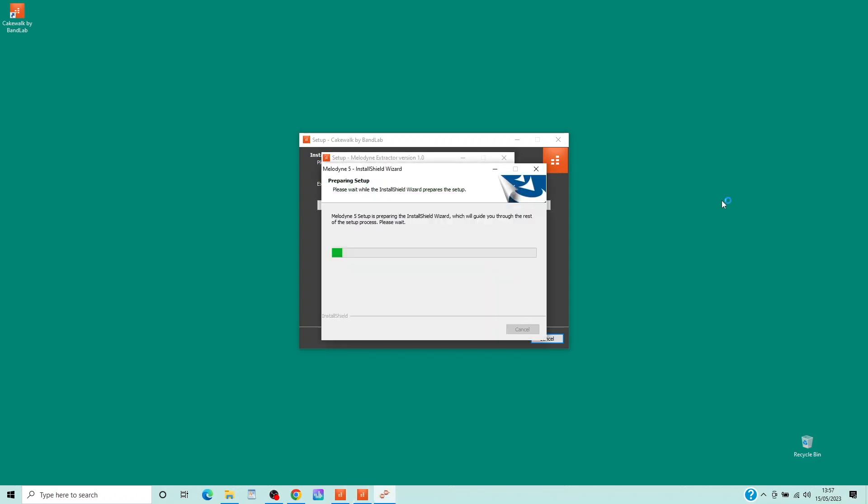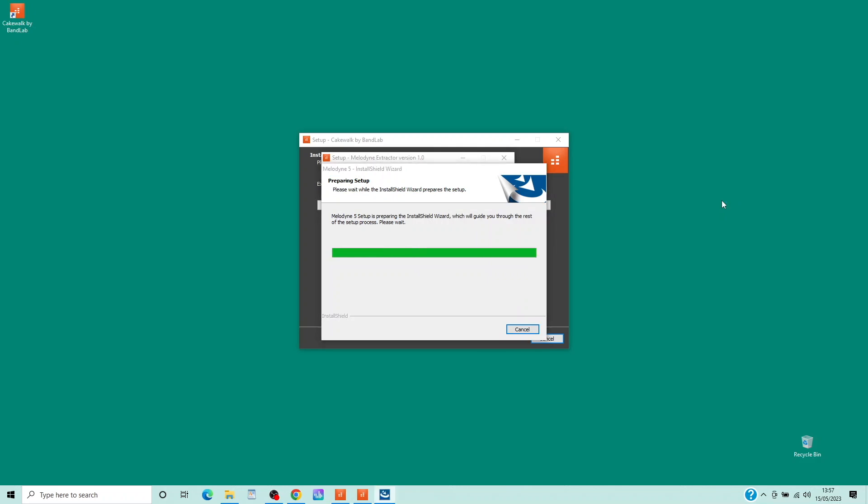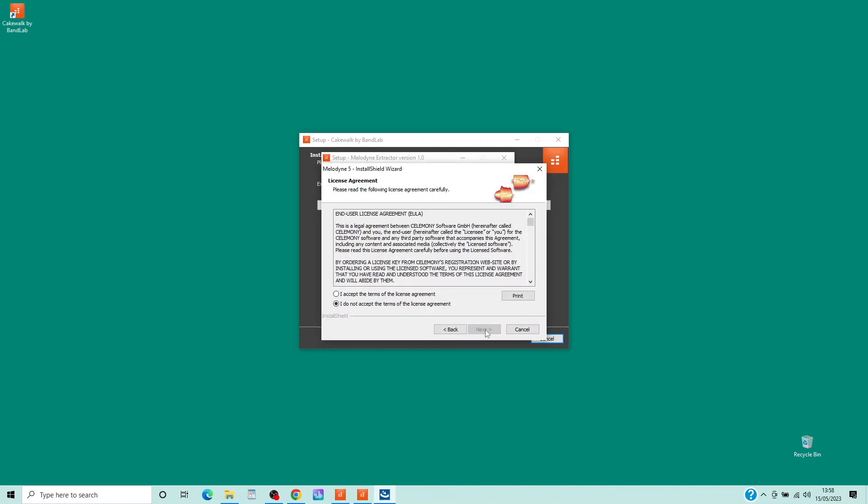Click on the Melodin vocal tuning software. Click on Next. Click on I accept the terms of the license agreement. Then click on Next.